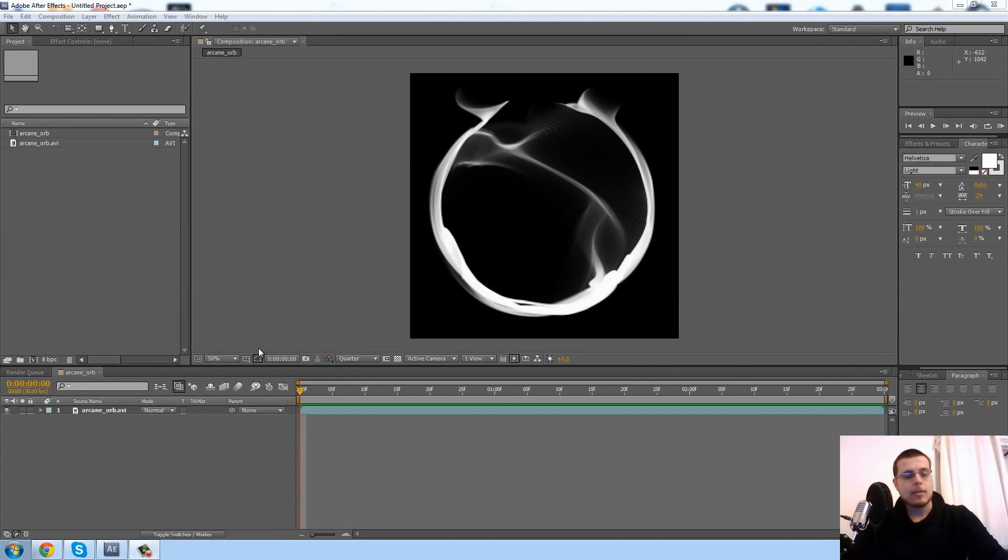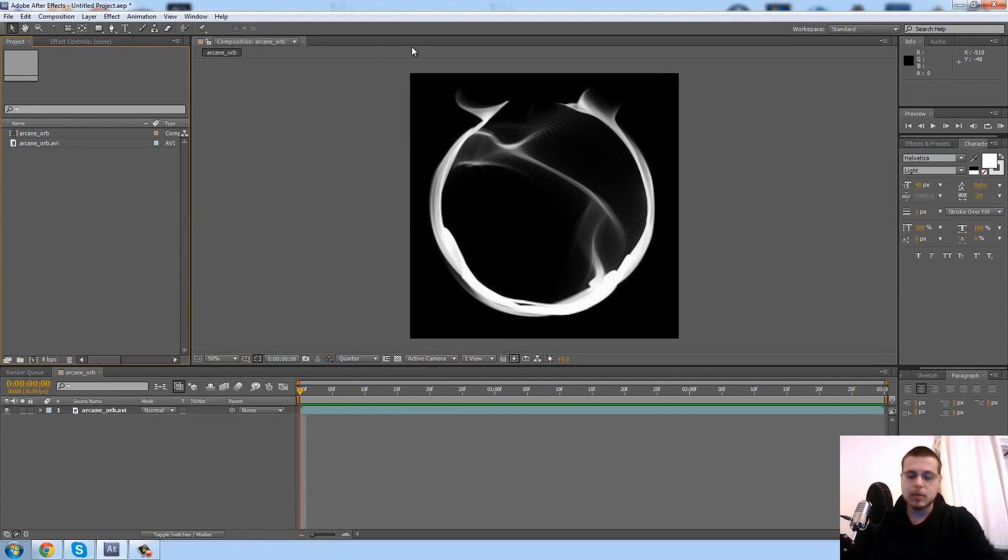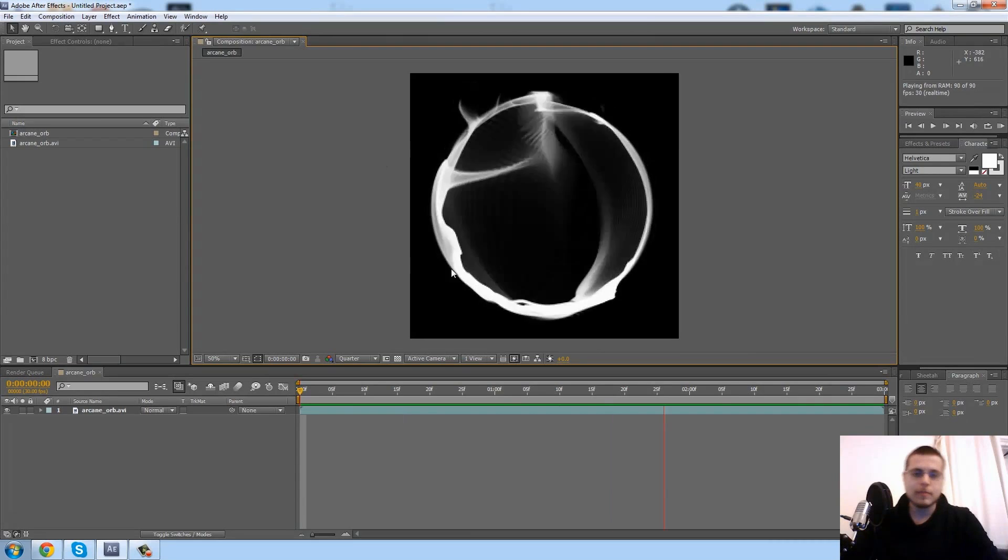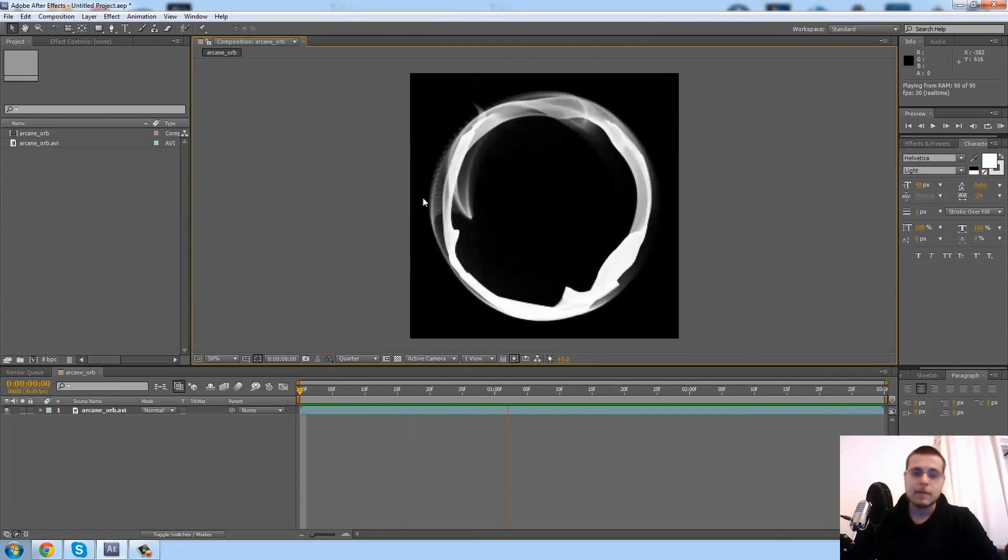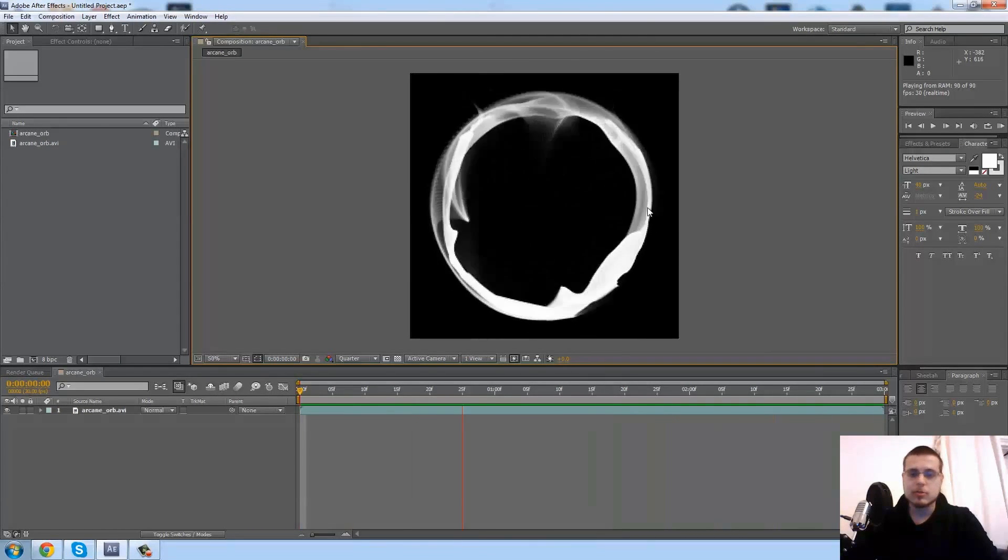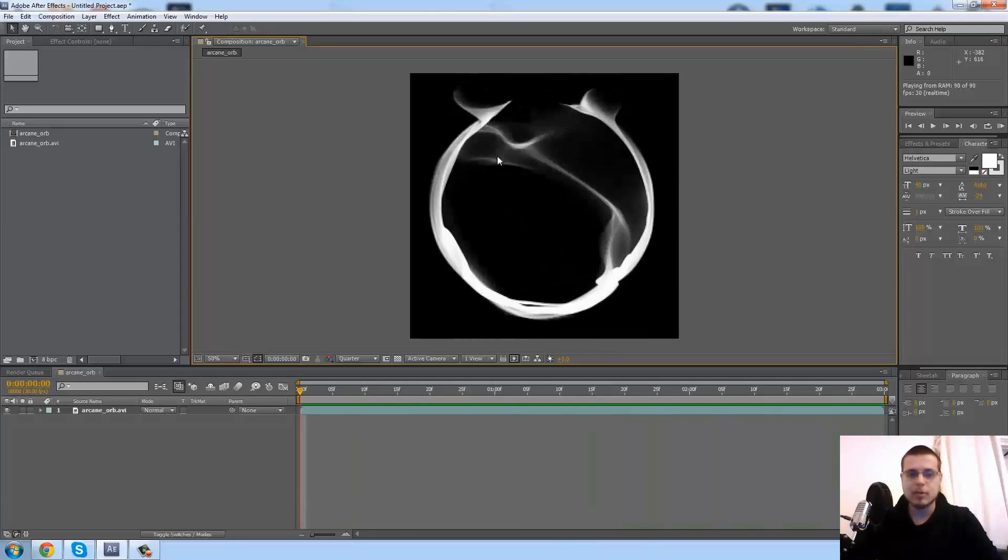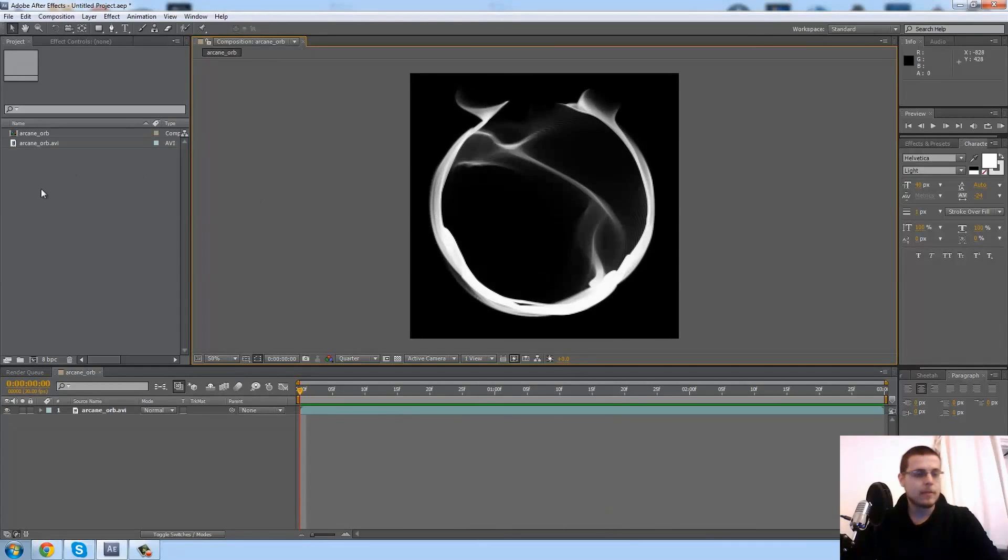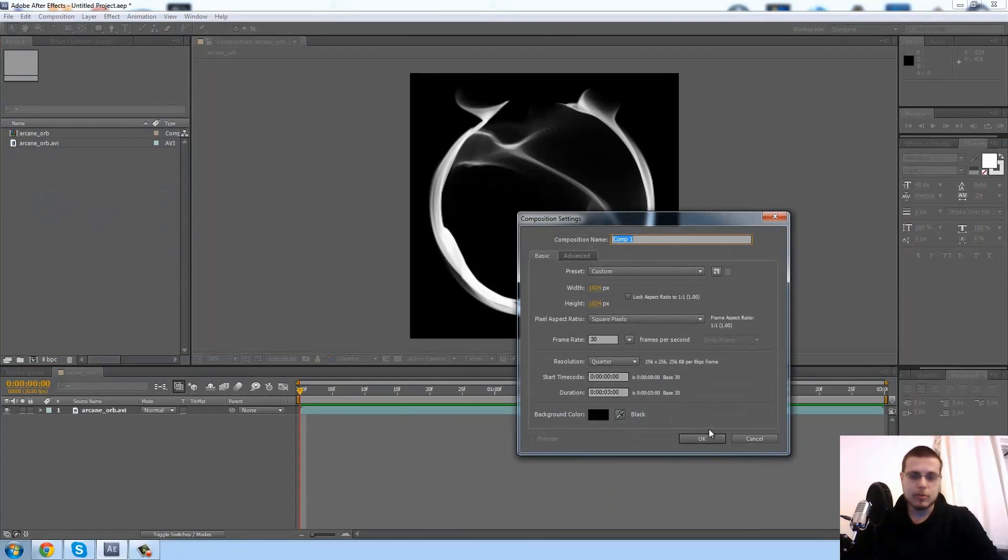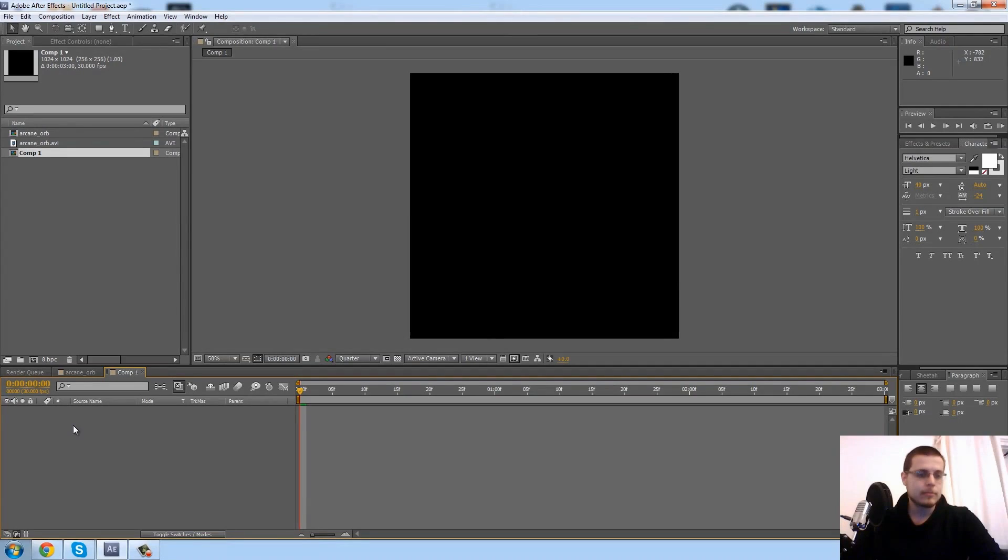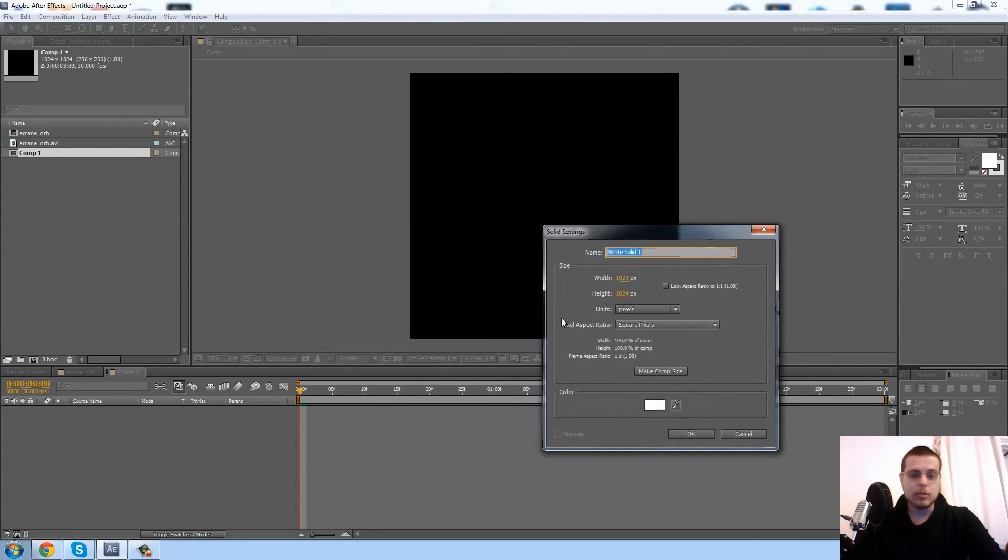Okay, hello everyone and welcome to this After Effects tutorial. Today we're going to be making this kind of super cool arcane orby thing, and the best part is it loops so you can have it go on forever. Let's begin.